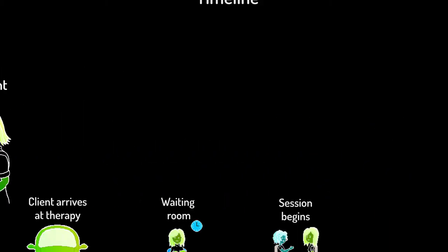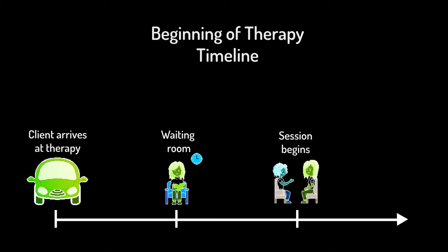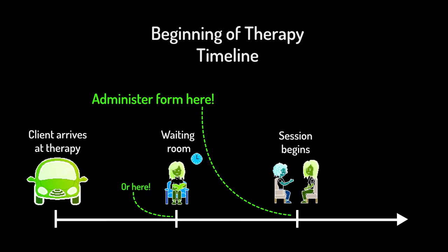For this reason, we recommend administering the form just before each session. Discuss the purpose of the form with your client the first few times they complete it. Talk about how it will be used and answer any questions they might have.